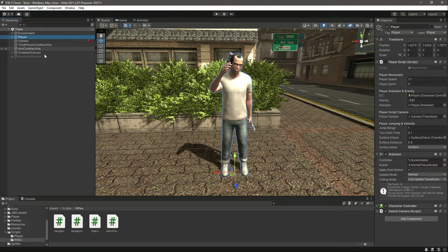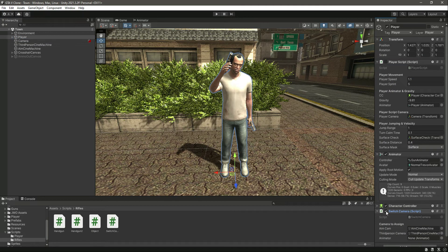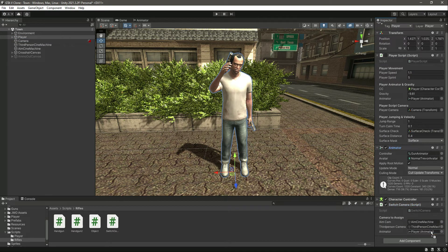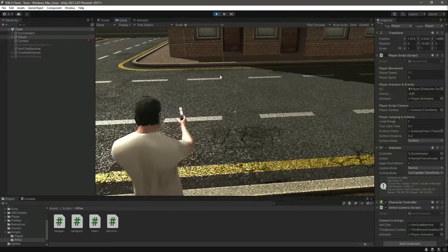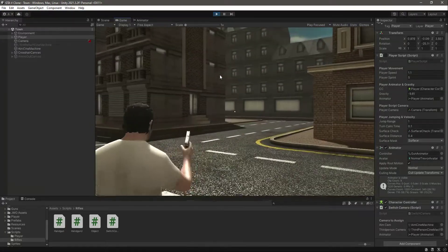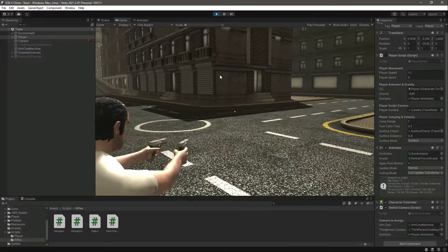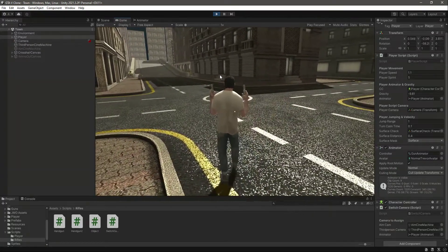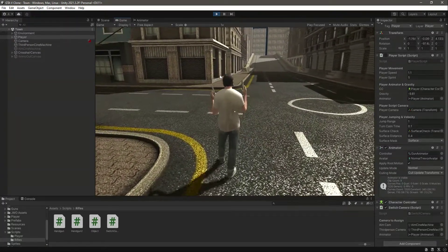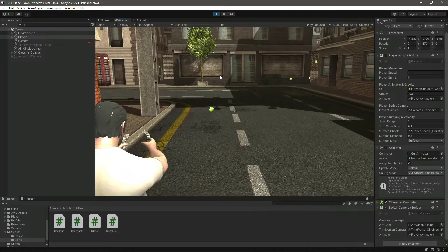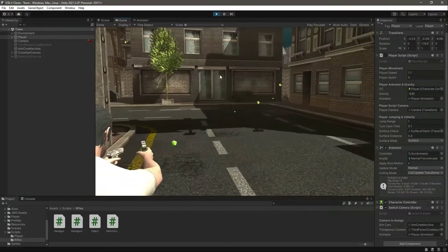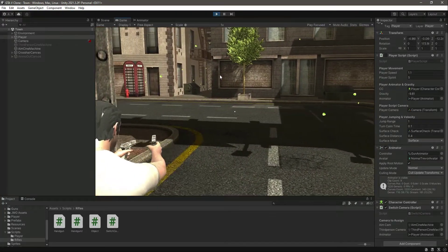Get back to Unity, click on the player, and we have the switch camera component right here. Let's drag and drop the animator in there and that will be it — now the player will play all of the animations. If we play the game, we can see the aiming animation, and if we try to walk we can walk as well. We can run, and we can walk and aim as well. So now the animations are working fine.